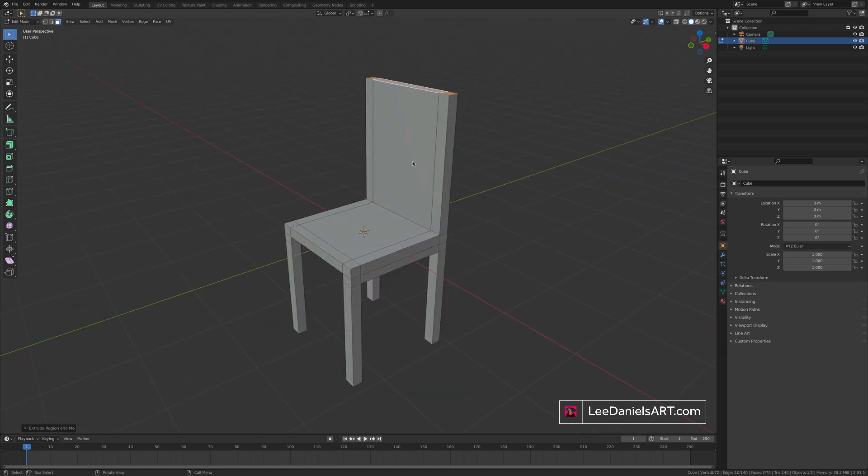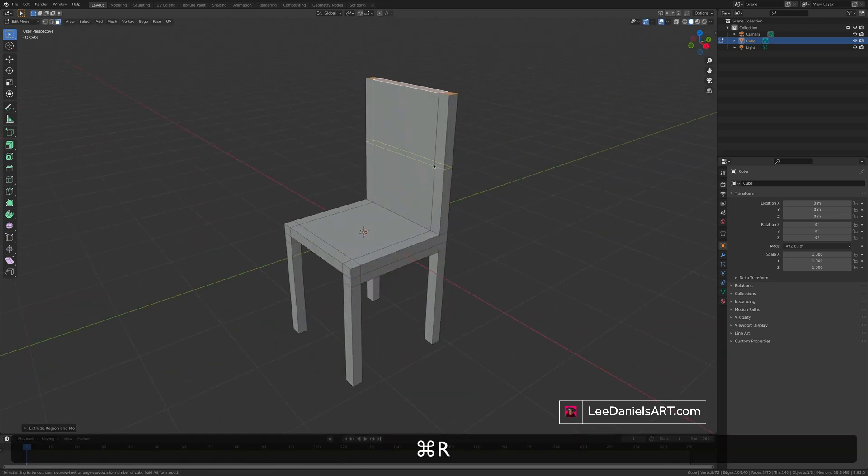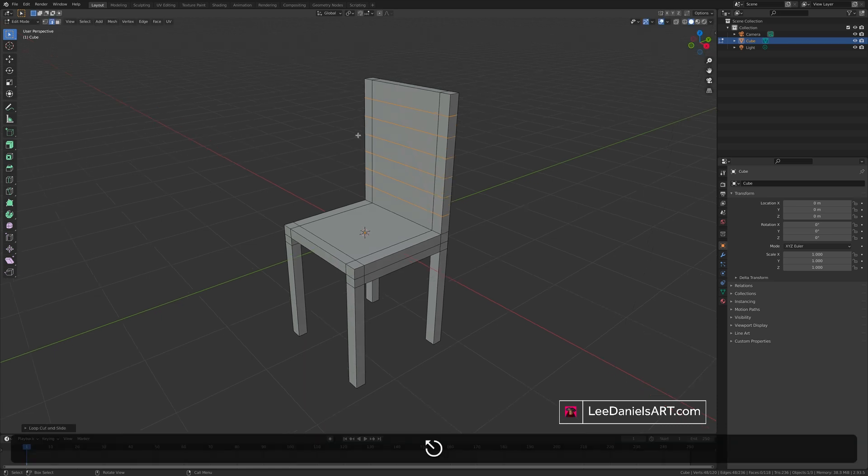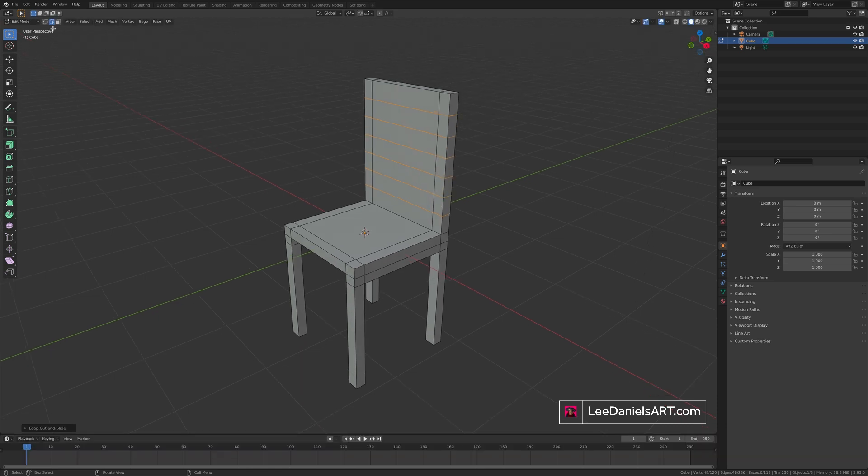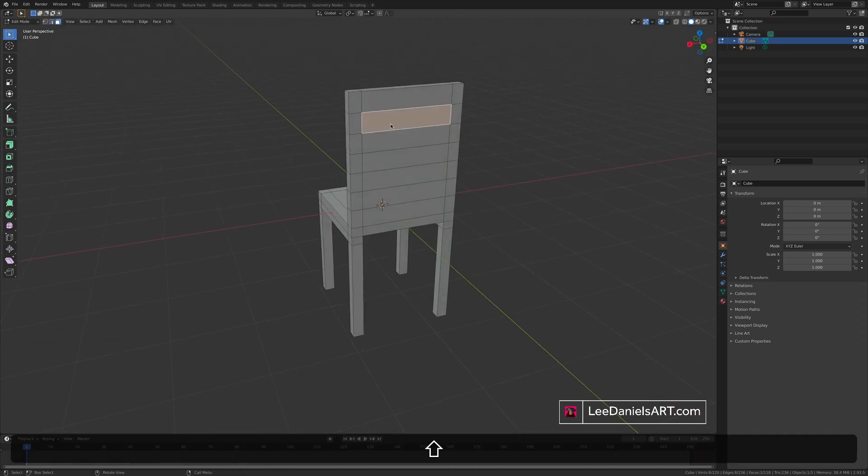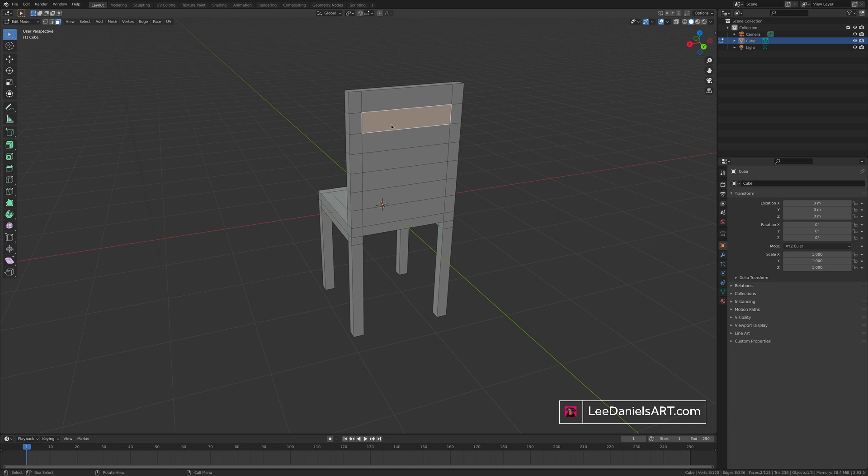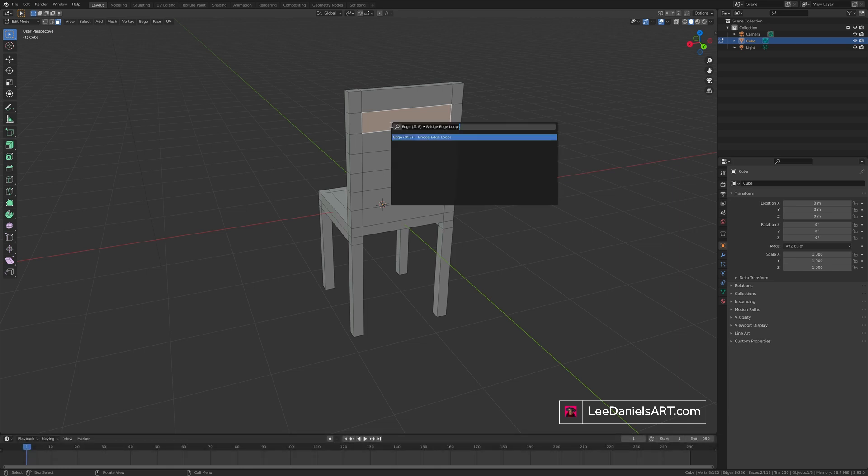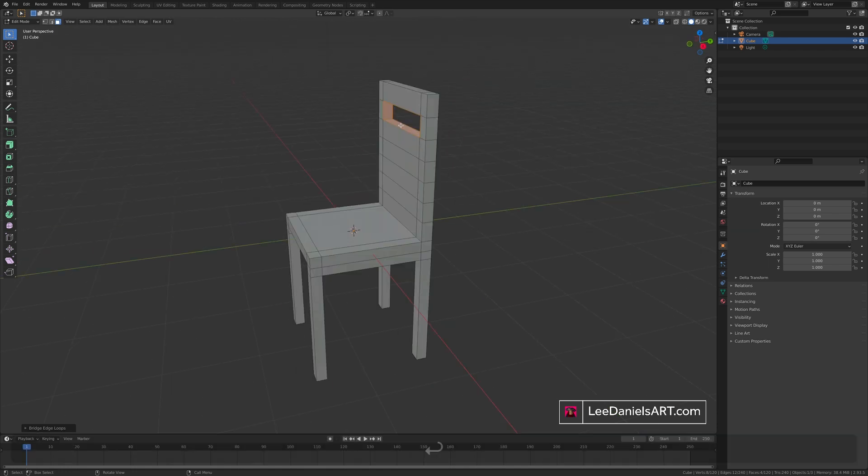To add detail to the back, you can add loop cuts. Confirm. And then using the face select, select the opposing faces. Press F3 and type in bridge to bridge a gap between those faces.